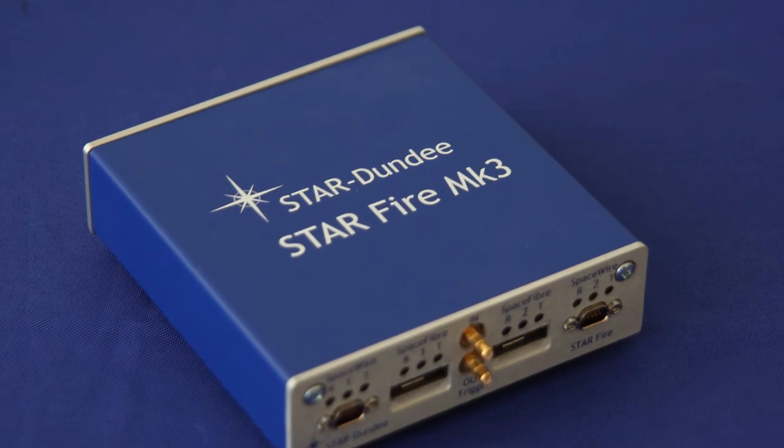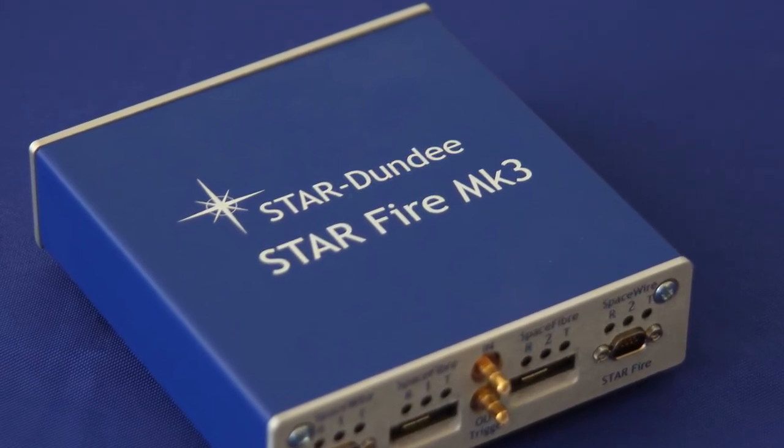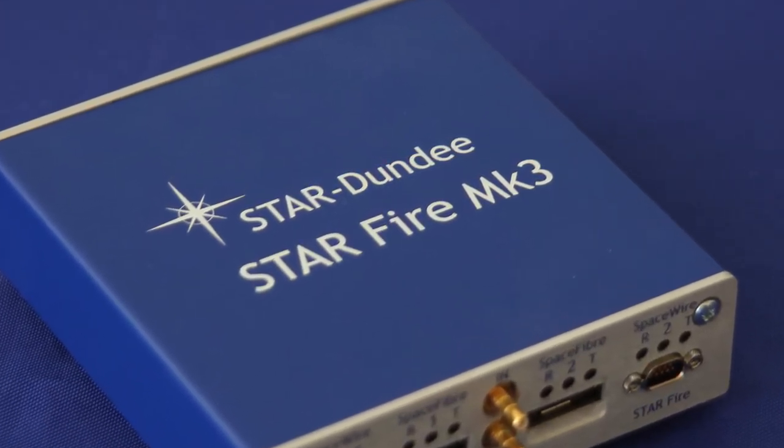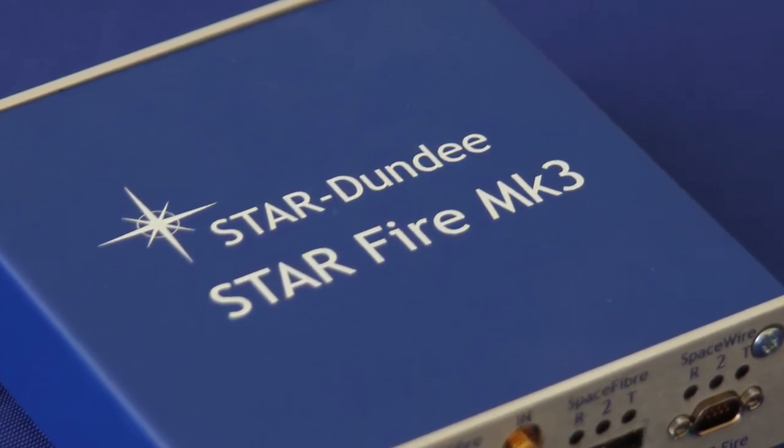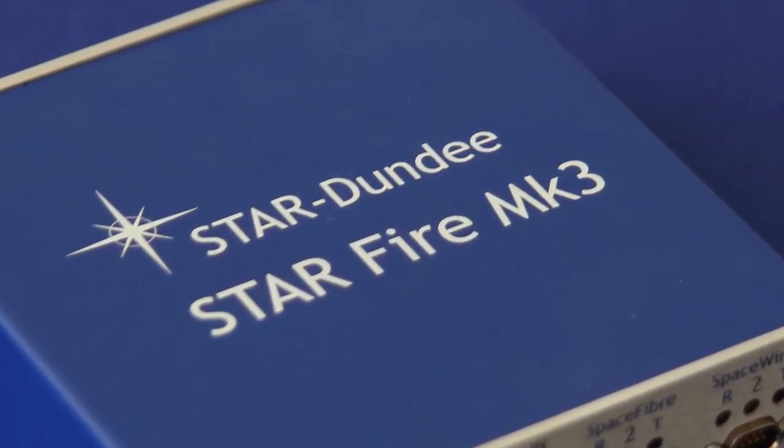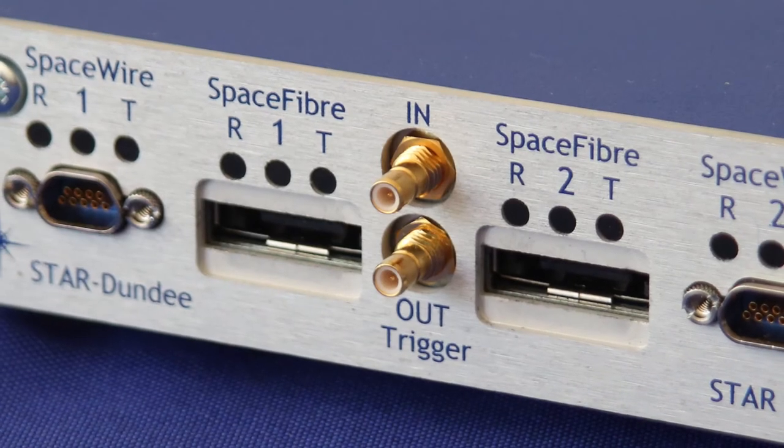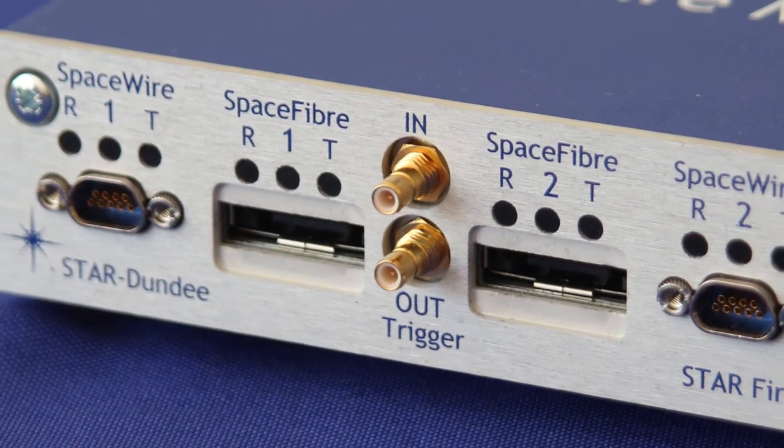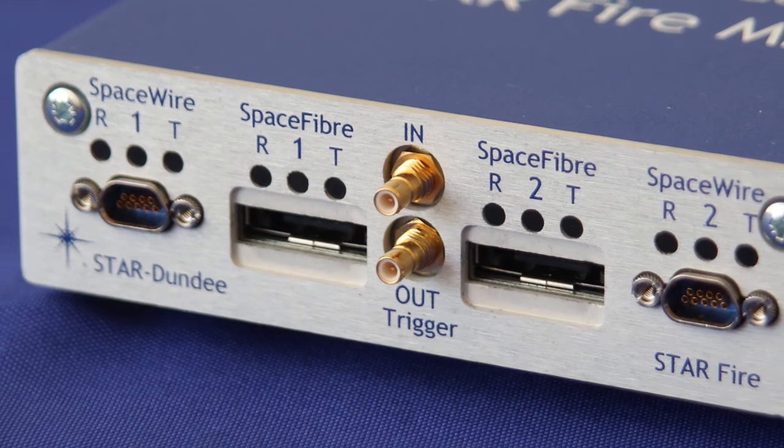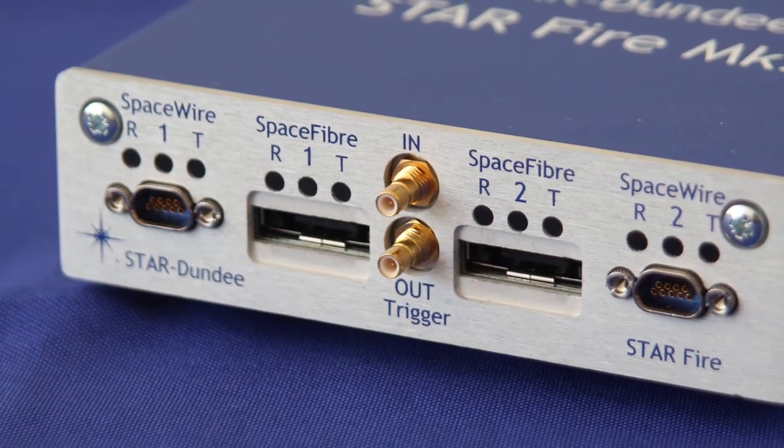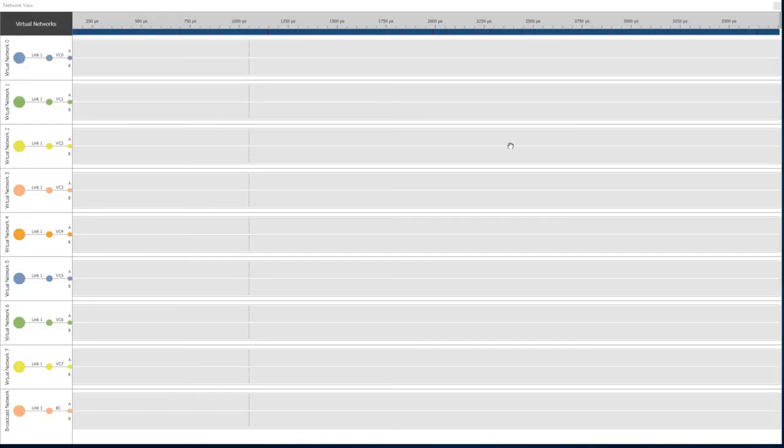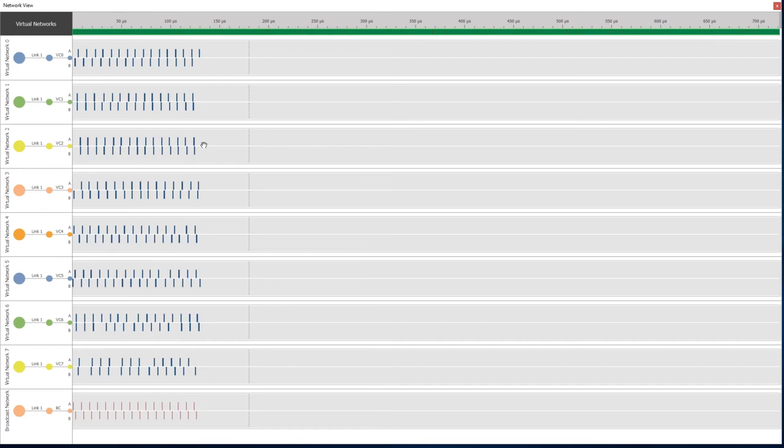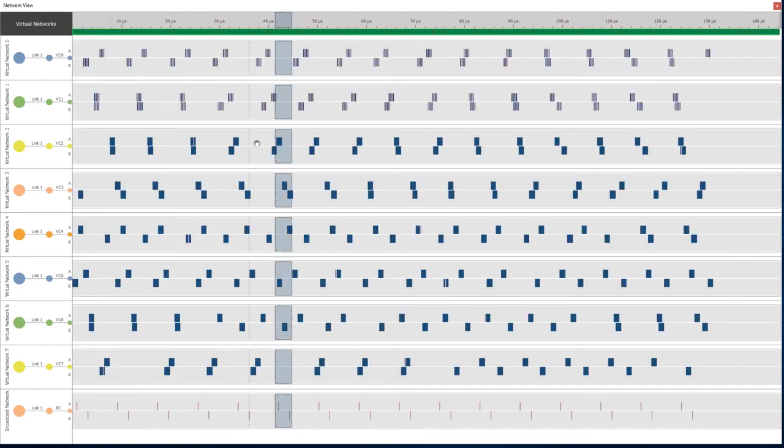To support the debug and testing of SpaceFibre links, networks and applications, Star Dundee has developed the Starfire Mark III analyzer. This powerful analyzer tool is able to capture large amounts of data flowing over the SpaceFibre link and then provide an overview of that traffic. The user can easily navigate around the captured data, identify key points of interest and then zoom in to see finer and finer detail.